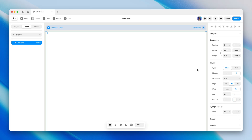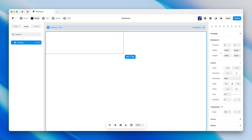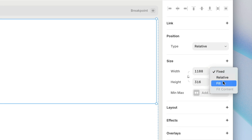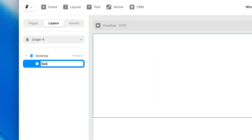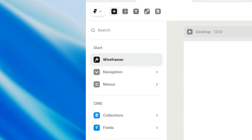No matter how experienced a designer you are, starting with a blank canvas can be daunting. And building up the structure of common layout patterns from scratch can be time-consuming, boring, and redundant. Which is why we've created a new AI-powered layout generator called Wireframer.